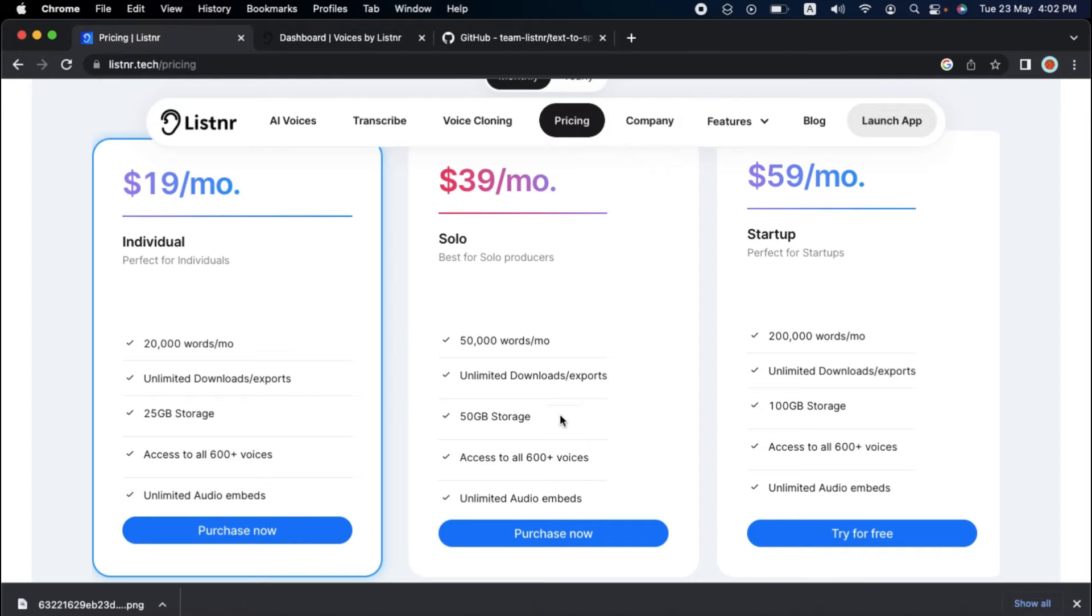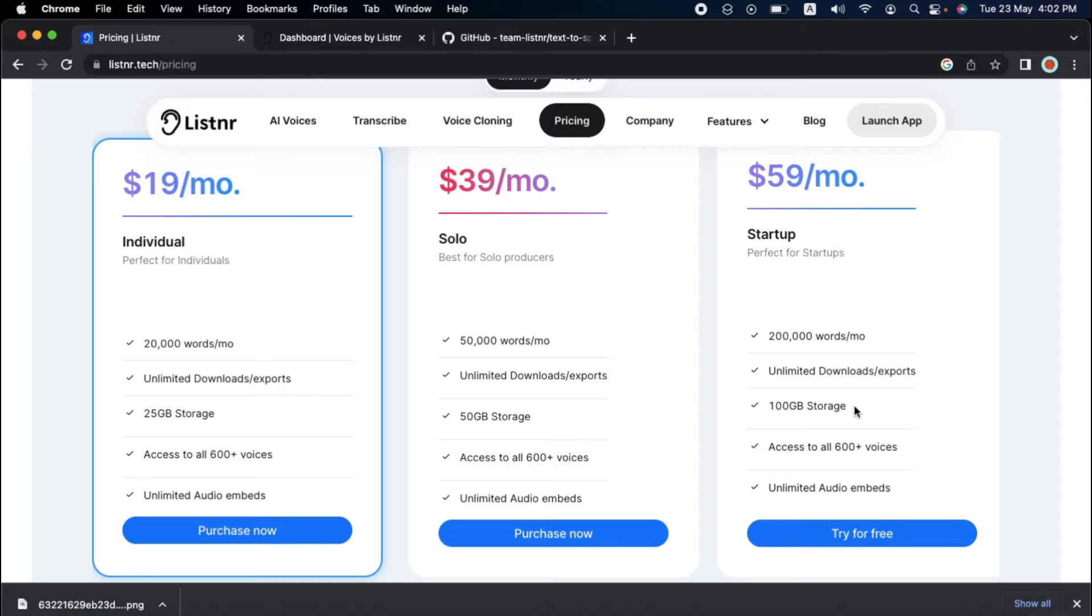Ready to take your startup to the next level? The $59 per month package is ideal for startups with huge audio ambitions. With 200,000 words each month and 100 GB of storage, the possibilities for audio are limitless.